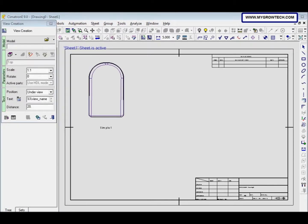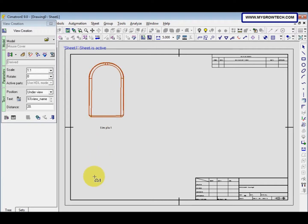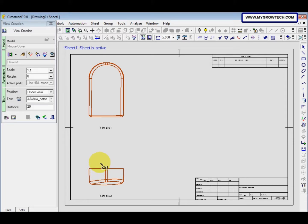Now we want to create a derived view from the top view. Pick the top view and then click at the bottom of the top view to create the front view. Click somewhere here, then to exit, click the middle button of the mouse.